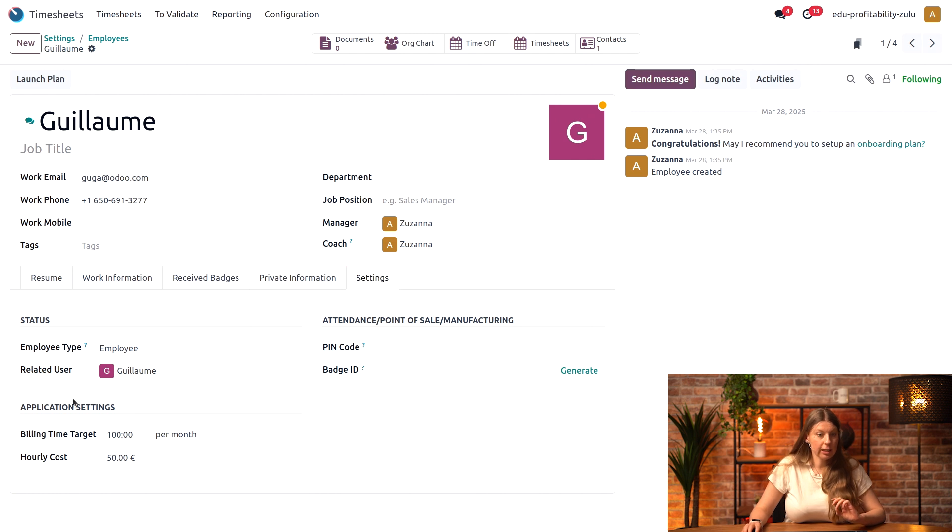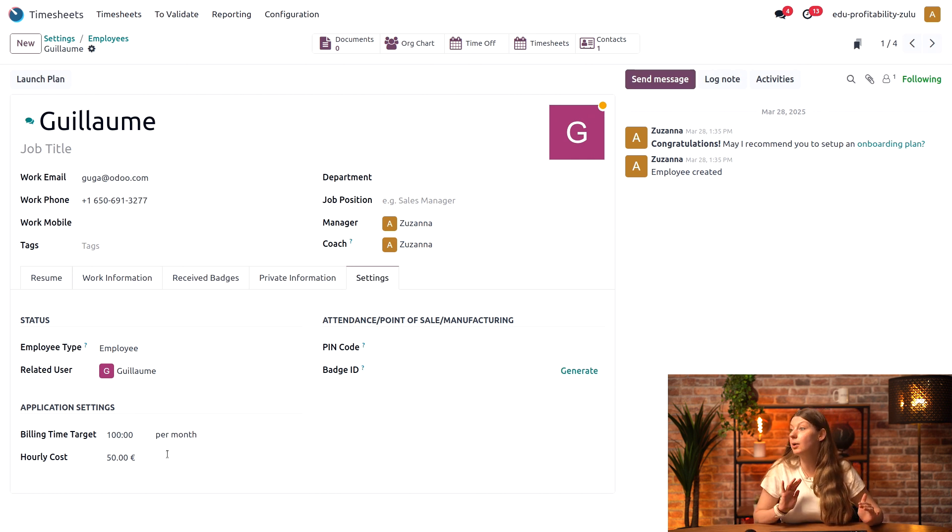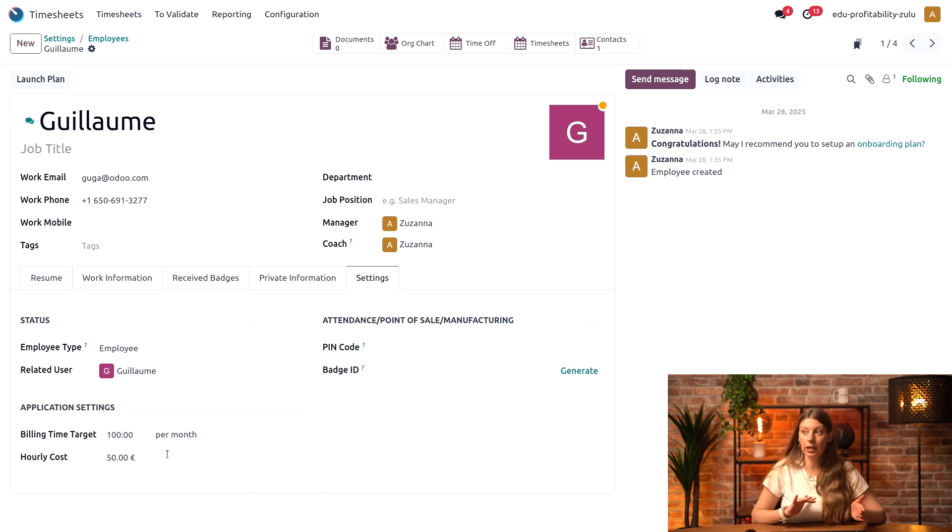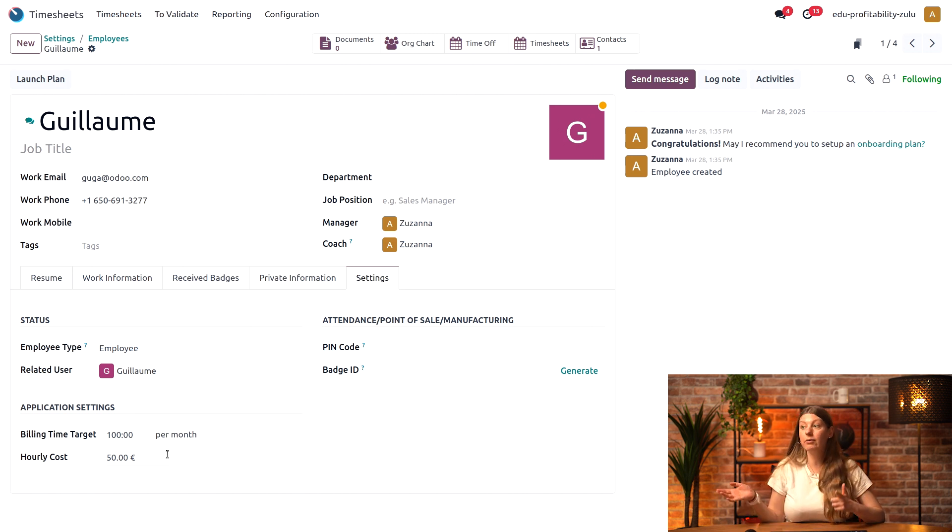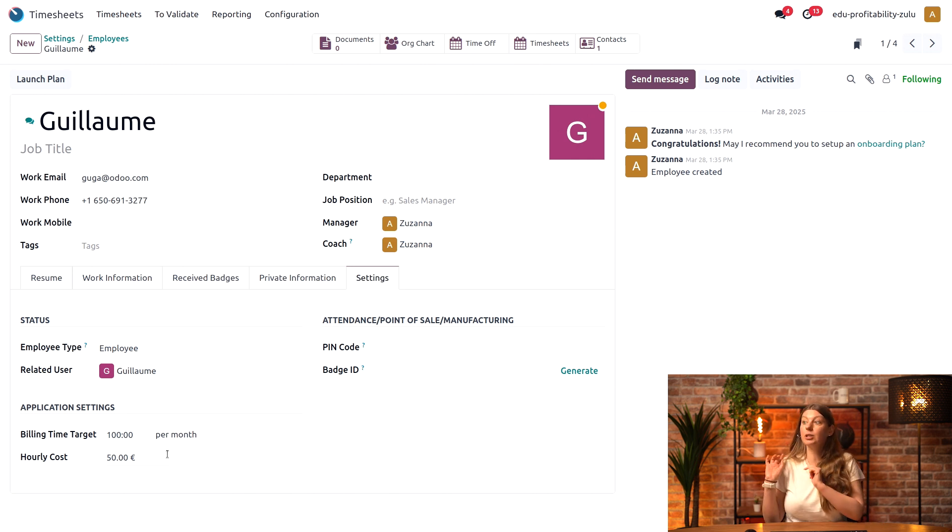Here I also have the field where I can specify the hourly cost of my employee. This is useful for later cost analysis of profitability of my project. We have a video about that in the project section, so you can check it out.